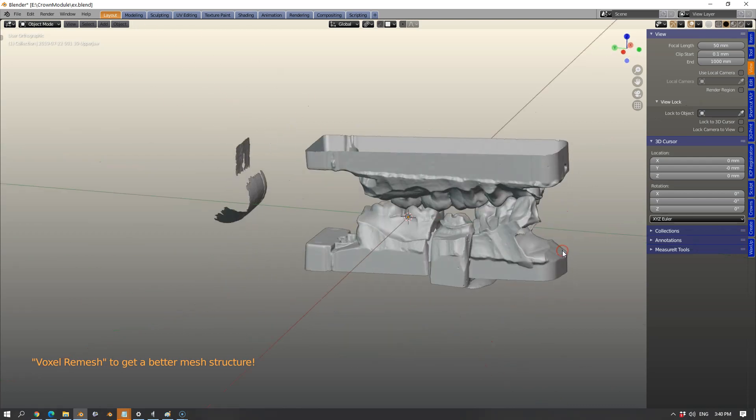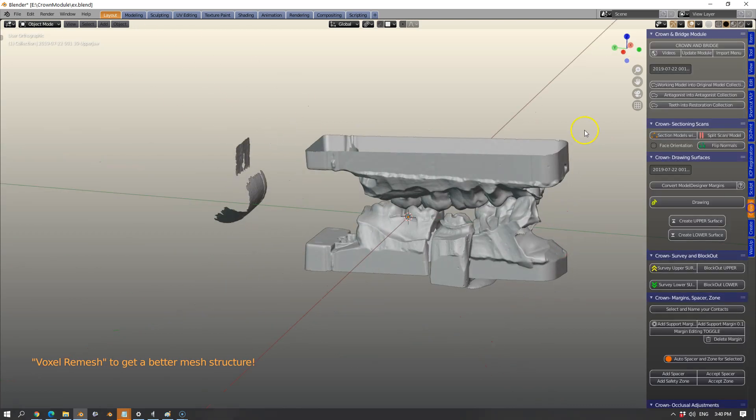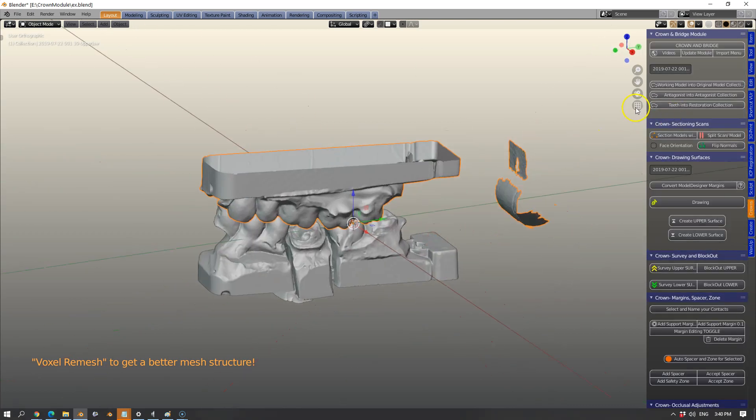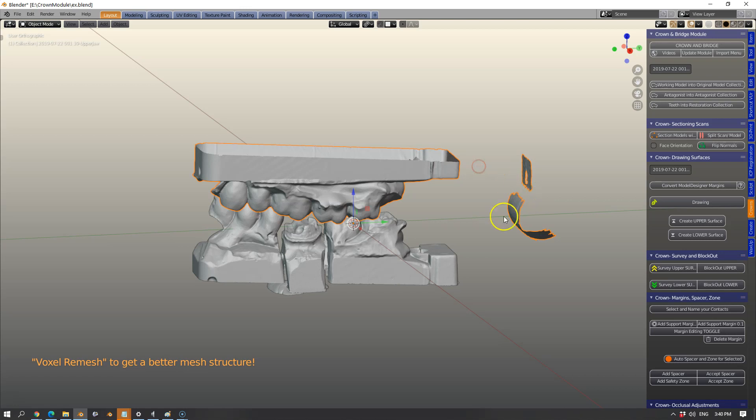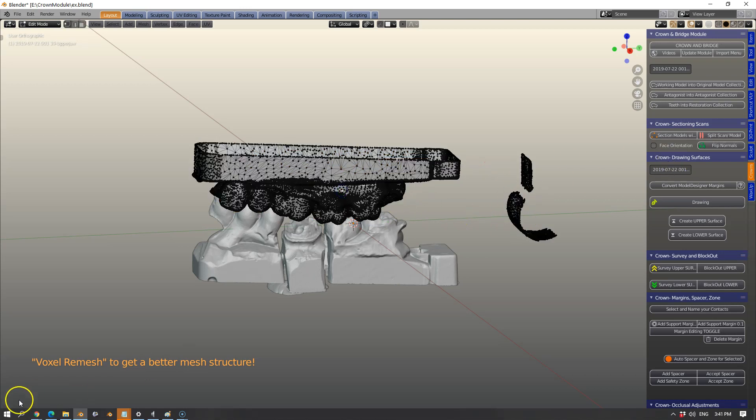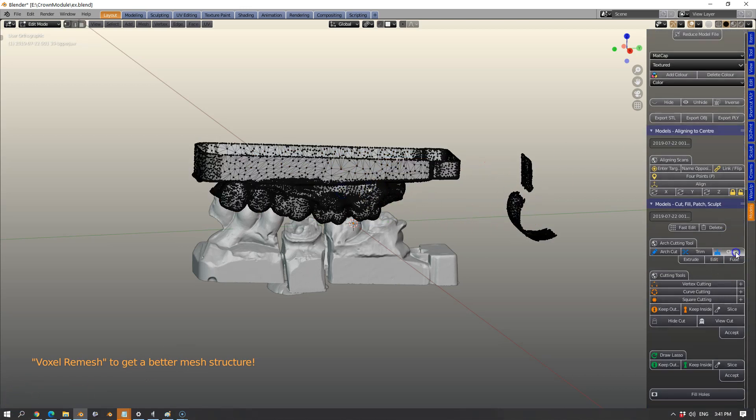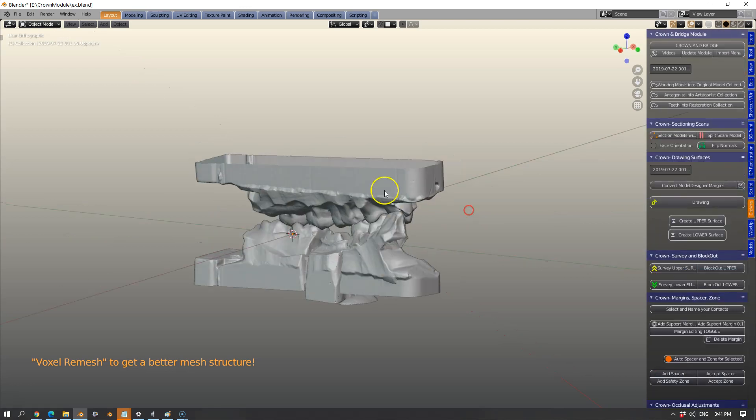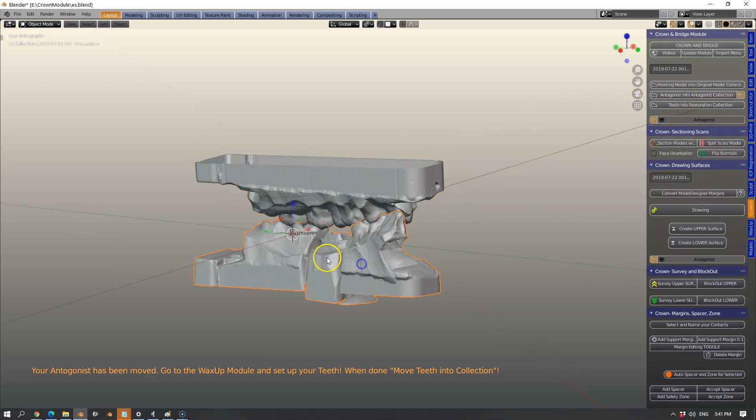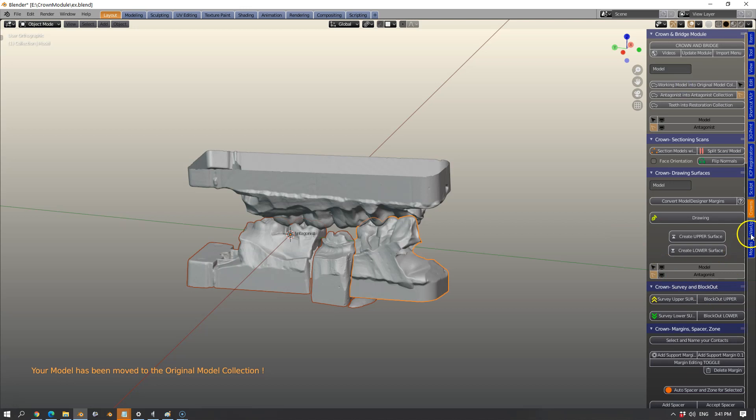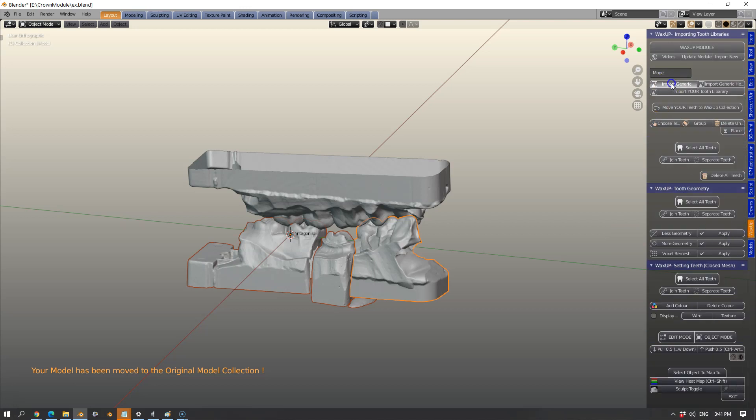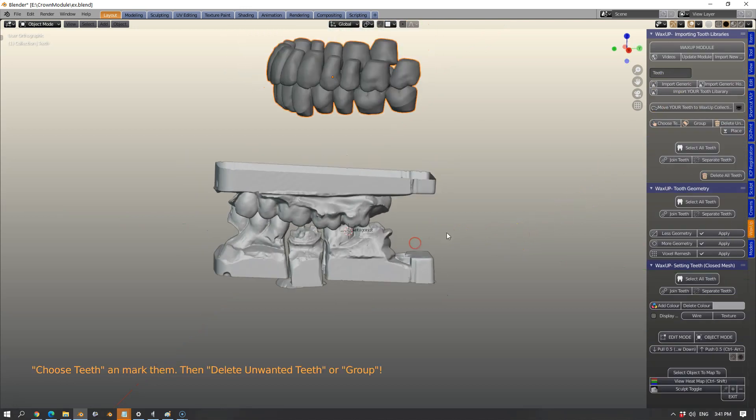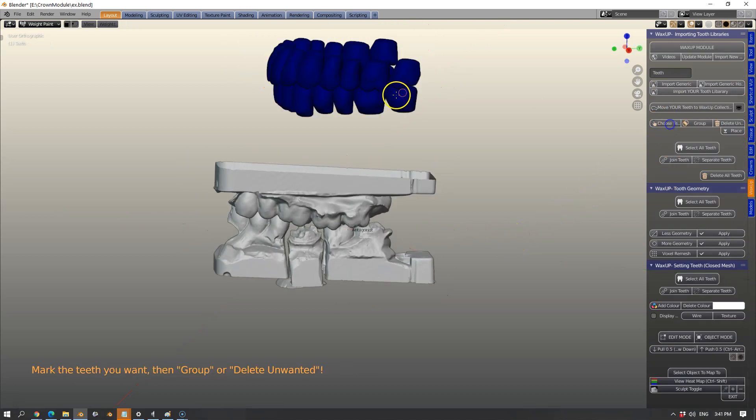This is a simple preview of the crown module. This is a basic scan using a desktop scanner and I want to get rid of some mesh in the model designer. Then we're going to call this antagonistic and move it into the collection and the lower one is a working model.